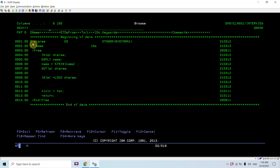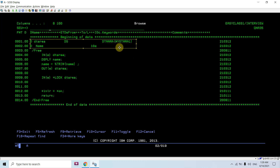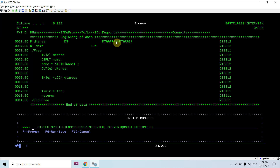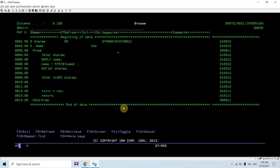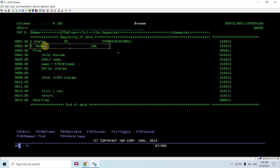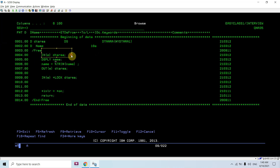Here you can see I define a DS based upon the data area MYDTARE1. This is the data area which we can see using the DSPDTAARE command — it is of length 10, character type. The subfield is 'name' of 10 characters, because the data area is of length 10. I define the name field as 10 length, and I'm reading this using IN and then displaying whatever name I receive.